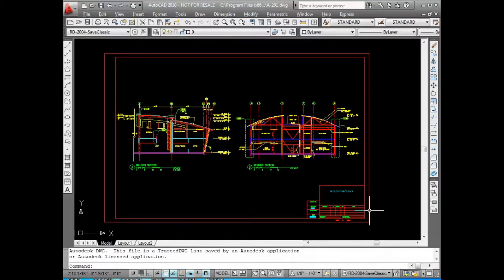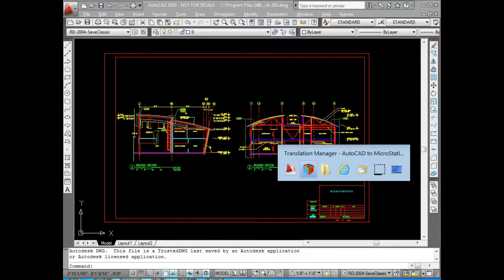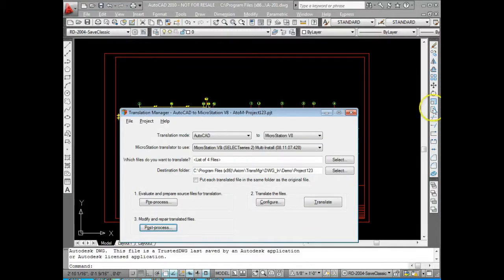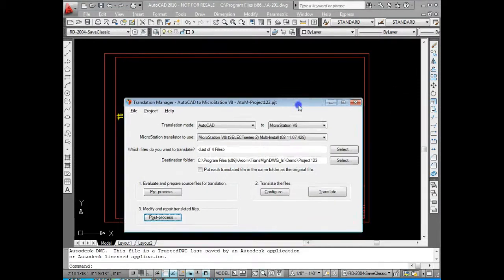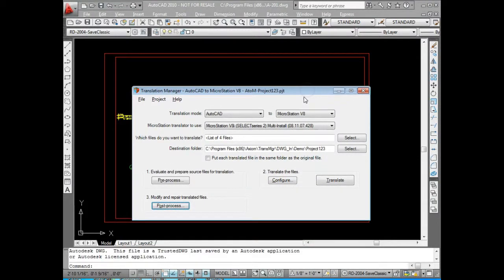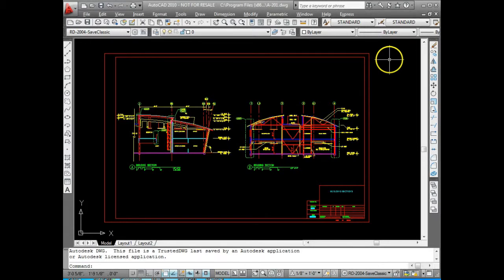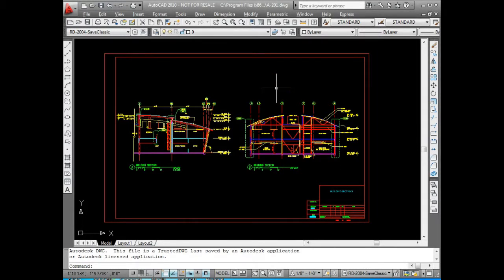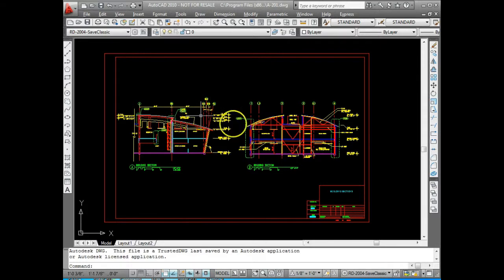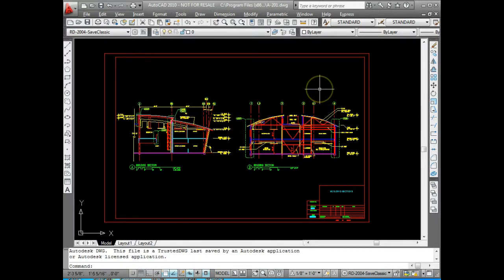Hello, this is Rick DeWitt with Axiom to talk to you today about Translation Manager, an Axiom program that simplifies the task of translating files between AutoCAD and MicroStation. To start with, we're going to do a demonstration of translating this file which contains a border and two sections as XRefs from AutoCAD as you can see here to MicroStation.